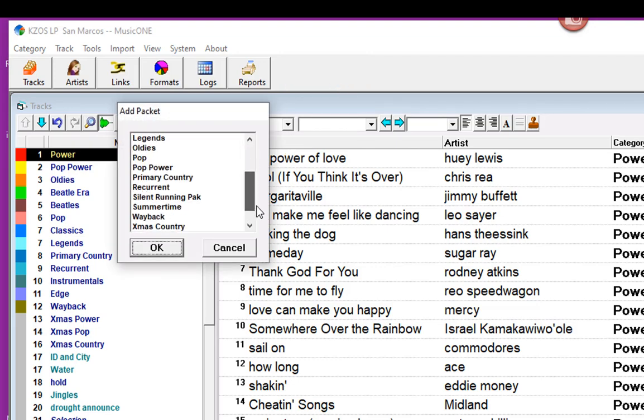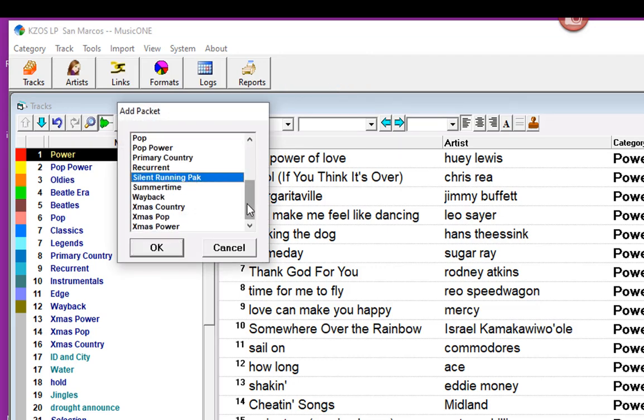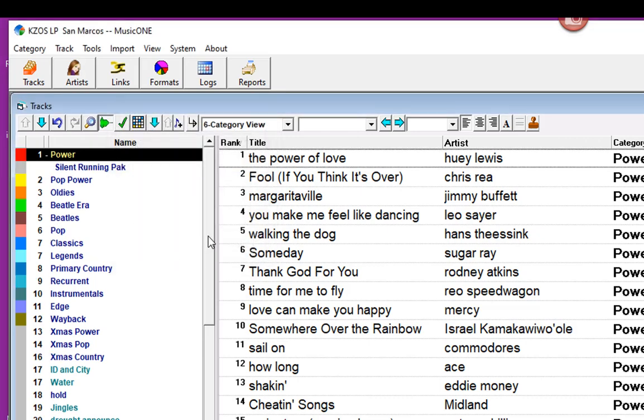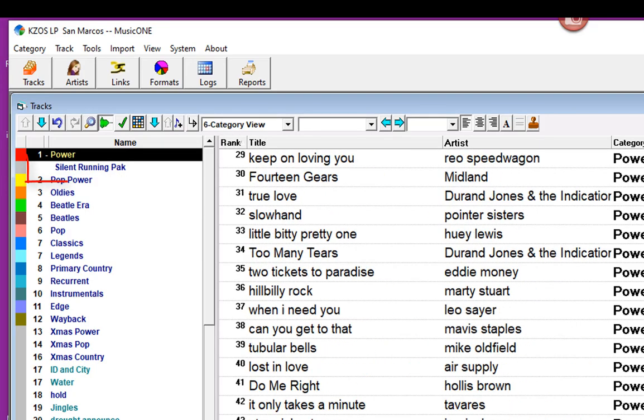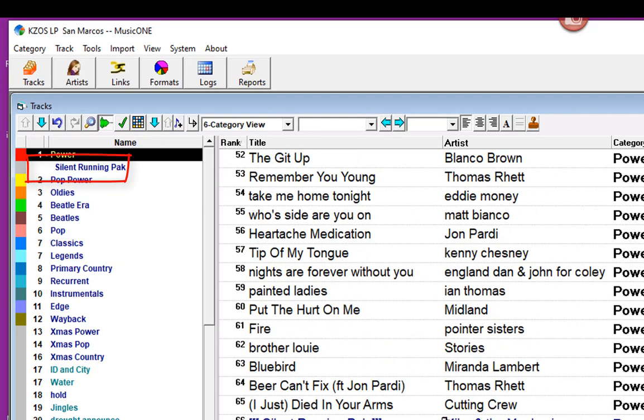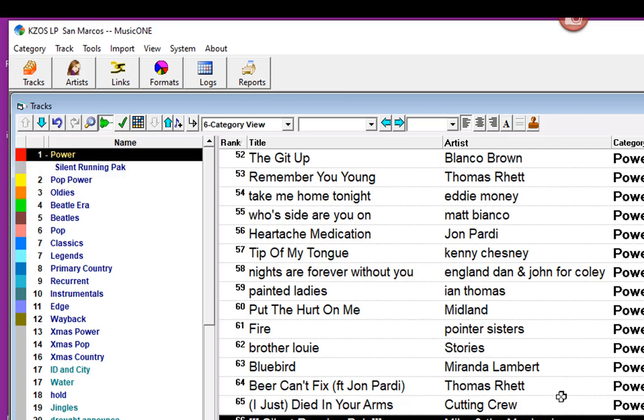When I select New Packet, it shows me a list of all of my categories. I'm going to scroll down and grab the Silent Running Pack and click OK. Silent Running is now added into the category. You can see the packet name is a little bit indented there on the left. And here's the packet itself.